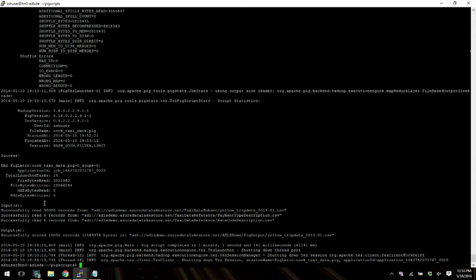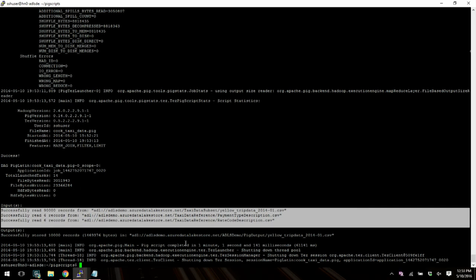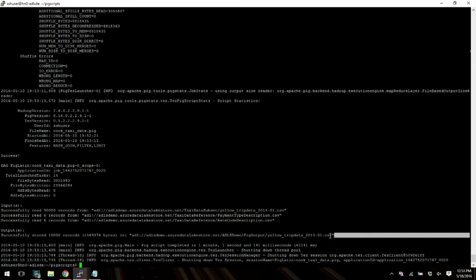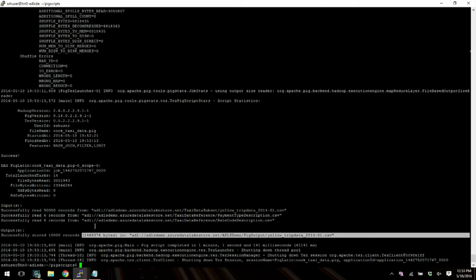And once this is done everything is all wired up as we saw and so here the pig job has finished. And if you look at the output here it read I guess 90,000 records from this one file and six records from each from these two files and then store 10,000 in this other file by filtering out some. So basically once this is set up you're in business. Your HDInsight cluster can use all sorts of Hadoop applications and interact with data that lives in the data lake store.